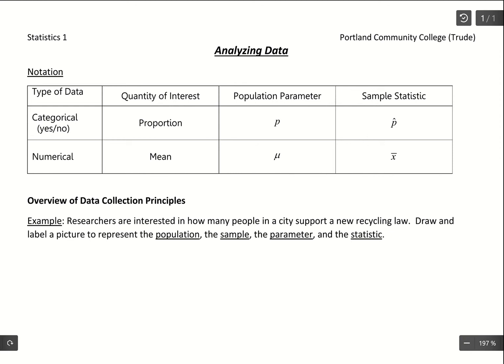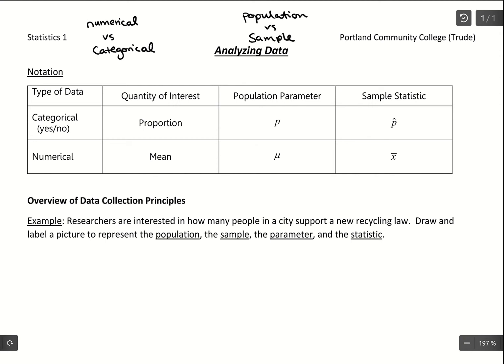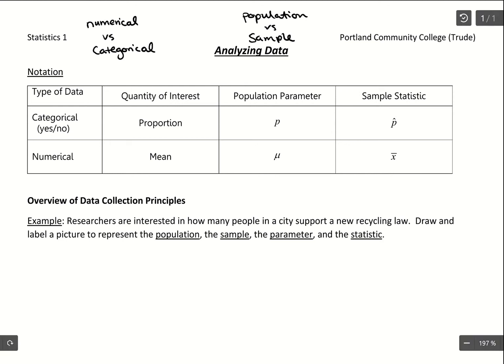So there are two questions: numerical versus categorical, and is it population data or sample data? What's going to happen in this course is that the question of population versus sample is going to tell us about what kind of symbols we're going to be using. For the same calculation, we'll have two different symbols to signify whether that number is being calculated from population data or sample data.